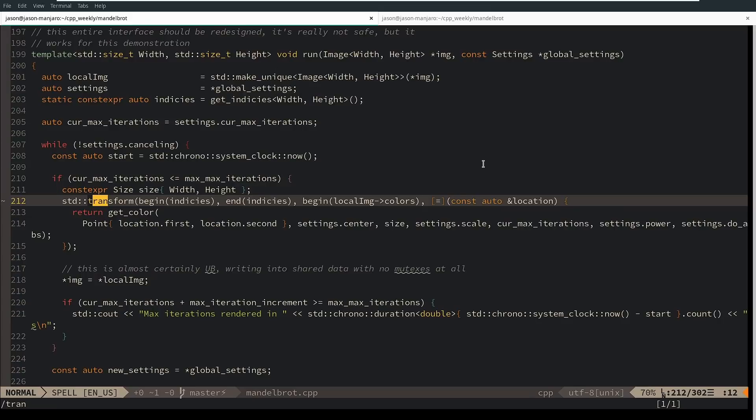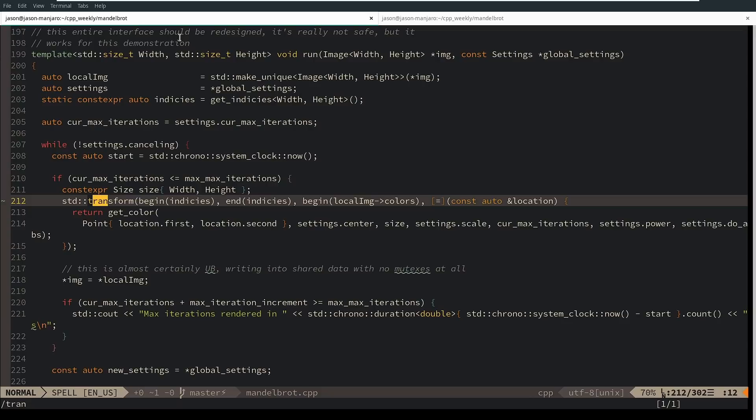So this transform takes a set of input points and creates a set of output points, and you can see this entire interface should be redesigned. It's not really safe. I'm doing things that are not quite thread safe in how I get that image buffer back to be displayed, so that's probably bad, but I'm not going to worry about it at the moment. I'm going to focus on this, the actual calculation work happening here.